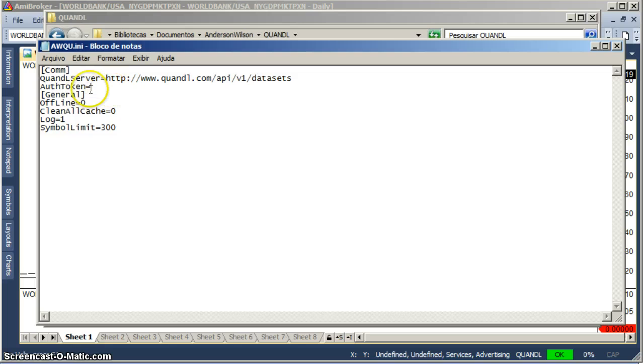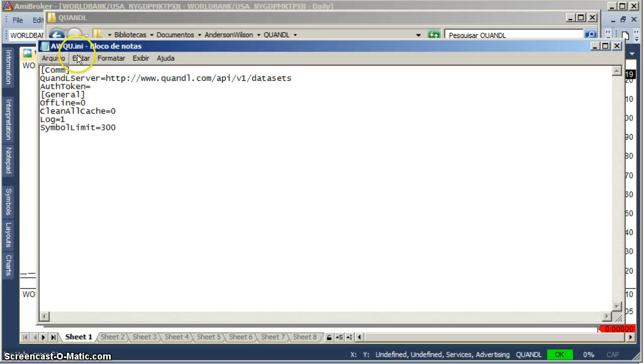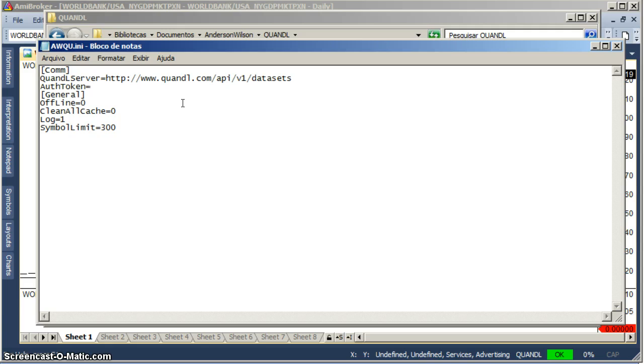Do this insertion of authorization token before you create the database. This awqu.ini is copied to all database folders you create using this Quandl plugin.